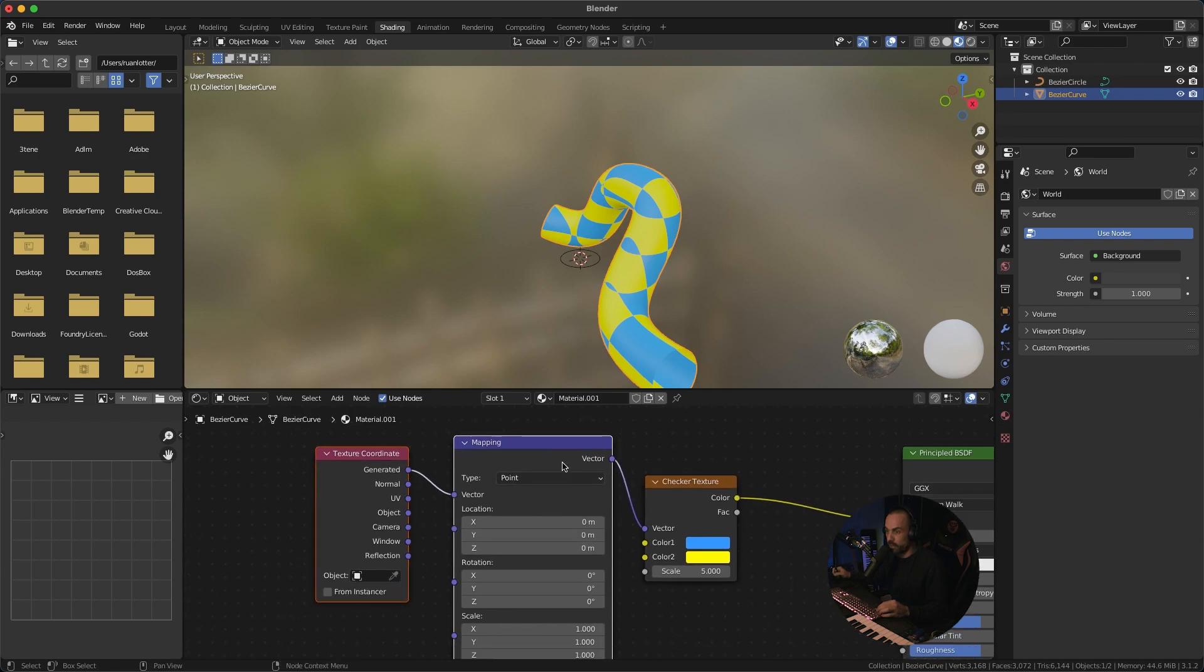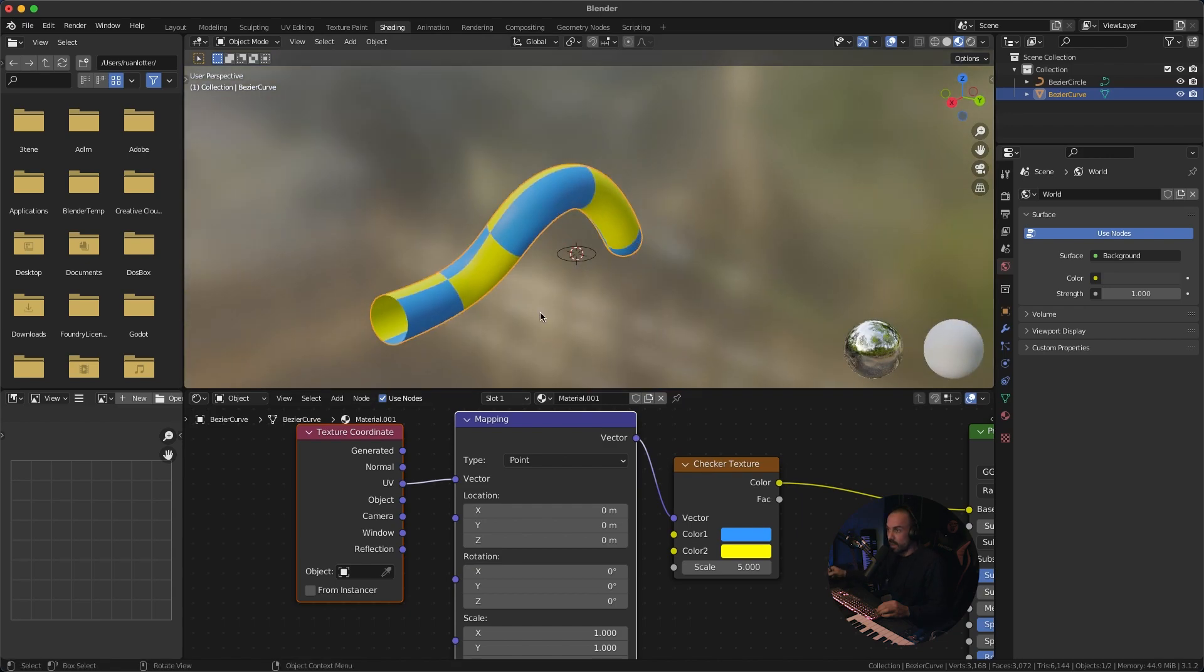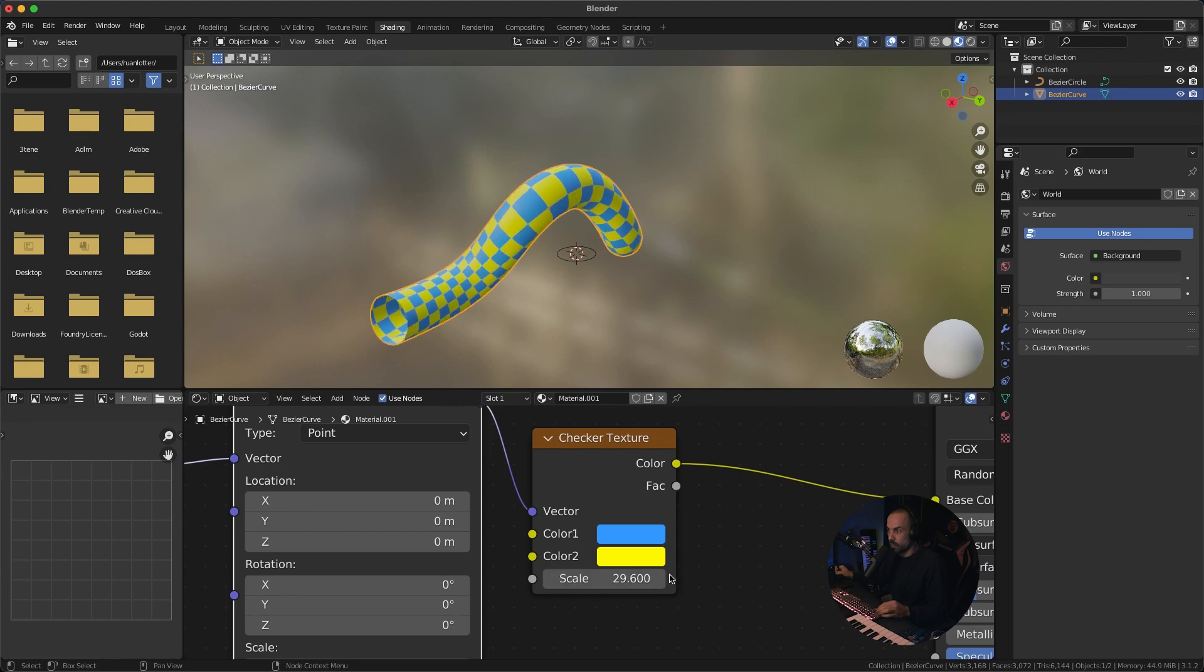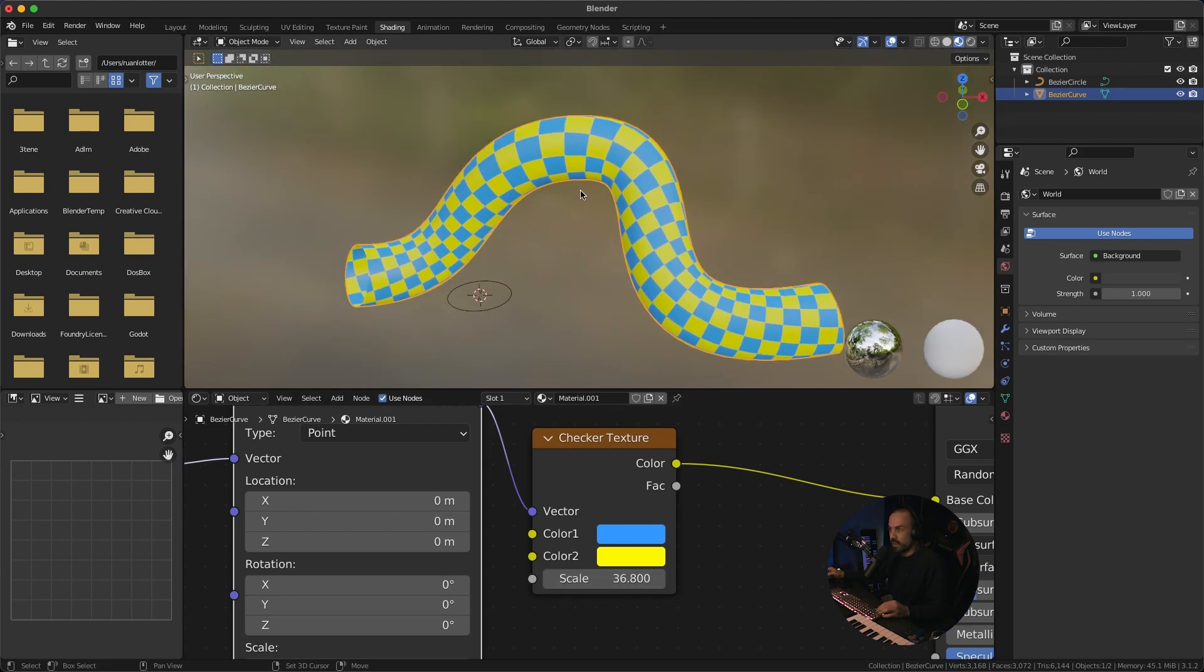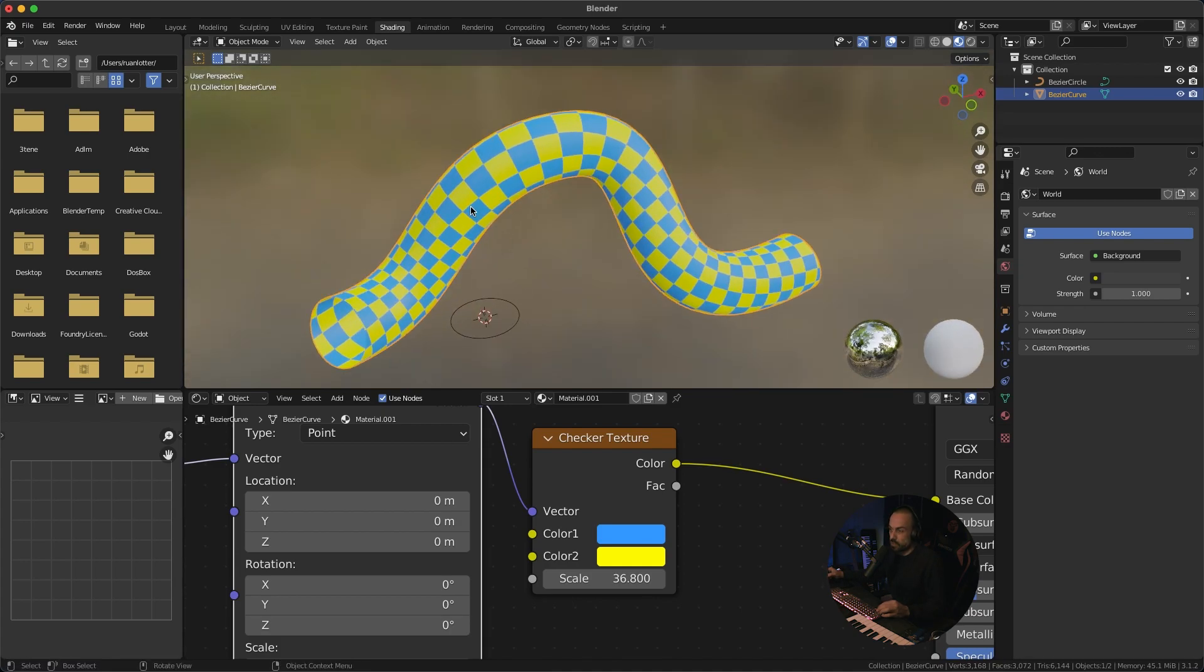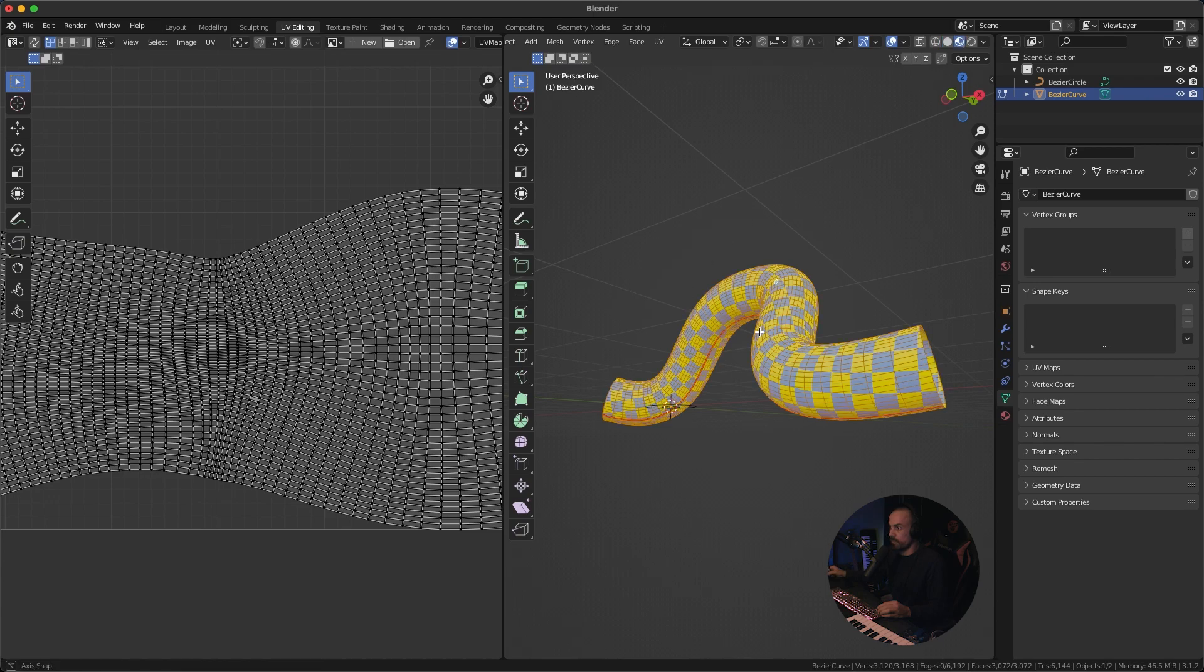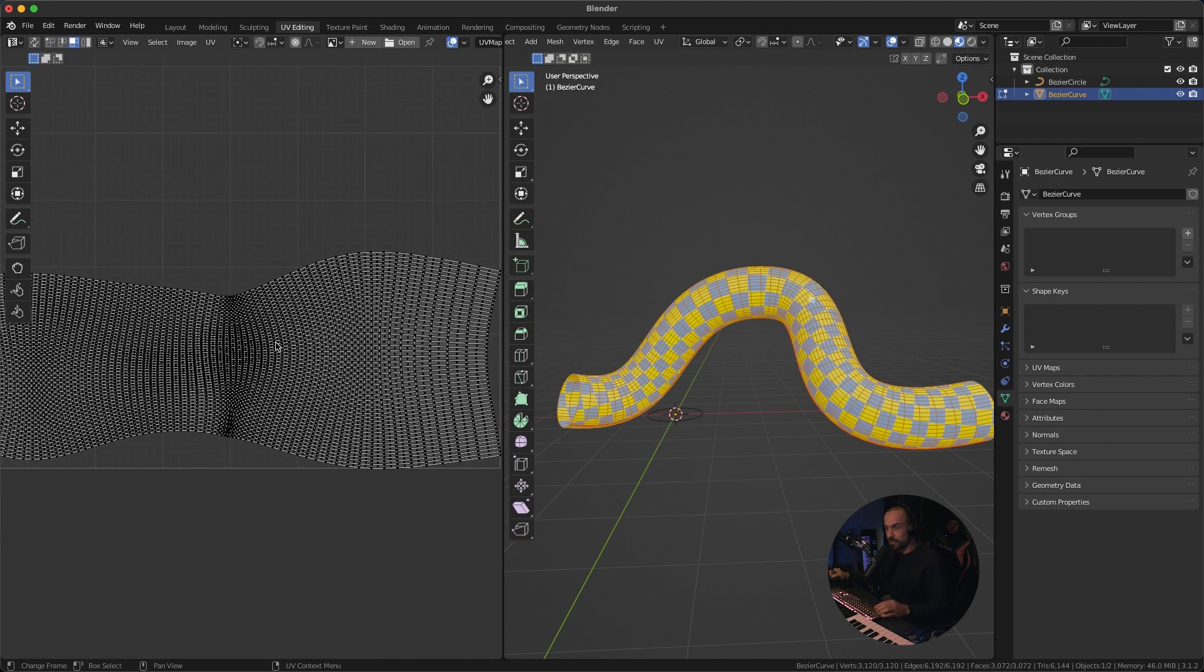And then just do a ctrl t to bring out the mapping node and the texture coordinate node let's connect that to the UV map that we are currently using and now we can just increase the scale to make our checker texture a bit better now you can see that it's not kind of flowing correctly around this object there will also be a lot of warping going on and that's because your UVs are not straightened all right so very easy to fix.